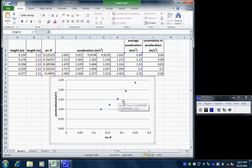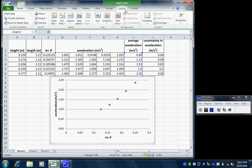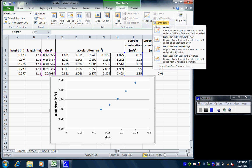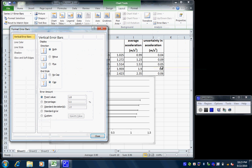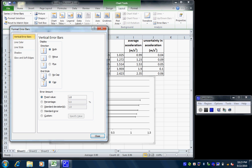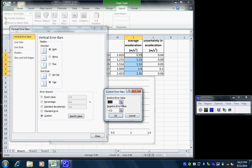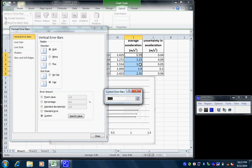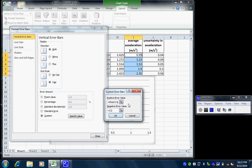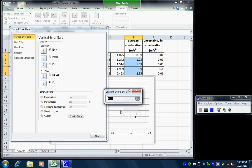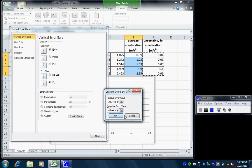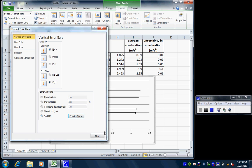So chart tools, layout, start with error bars, and I want more error bars options right off the bat. I want vertical error bars, both plus and minus. My ends line with a cap, I like that. And I'm going to do some custom ones, so I need to specify the value. For the positive value, I want to take the uncertainty. And for the negative value, I also want to take the uncertainty. And I say okay. And I close.